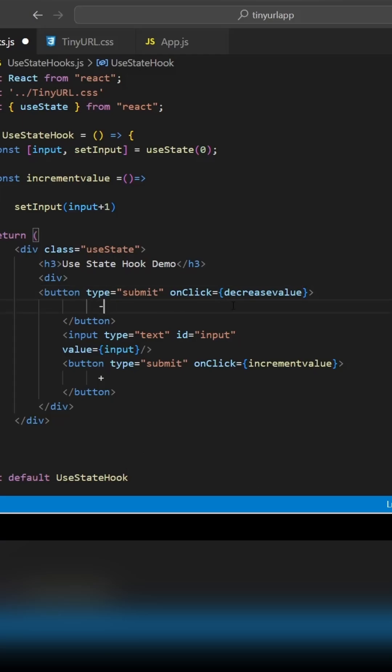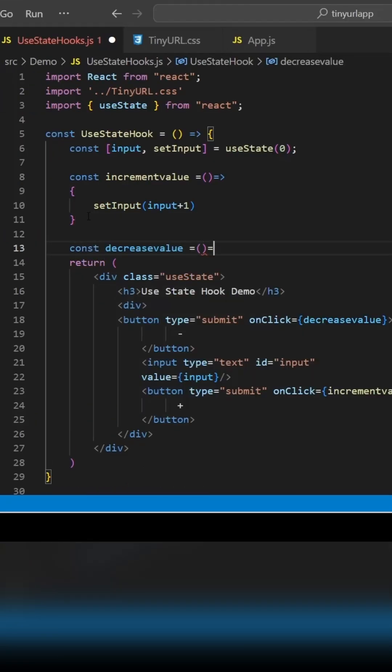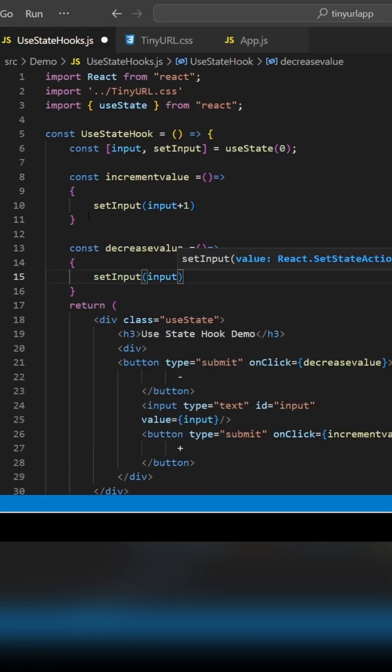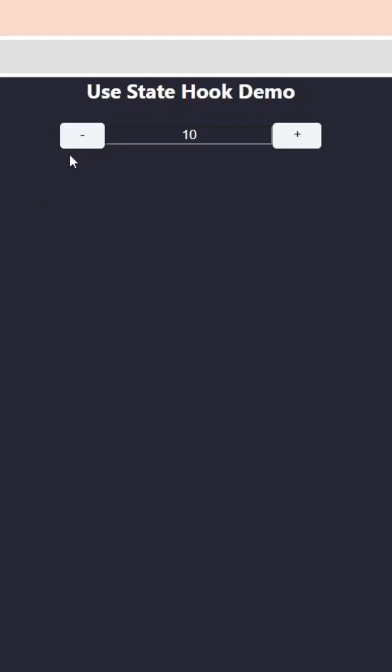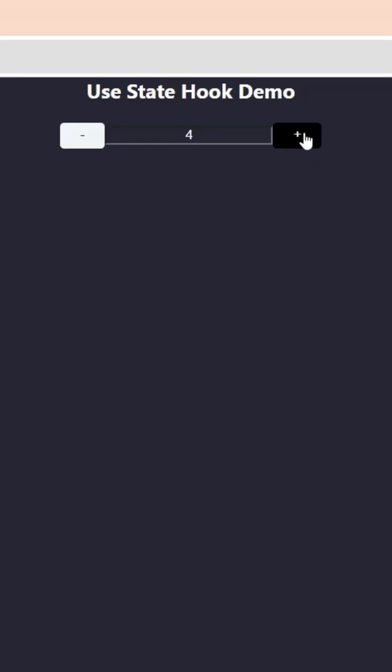We are done with the CSS. Now let's add one more button, minus, which is going to decrease the current state of the value by minus one. So let's see that. Yeah, it is happening right.